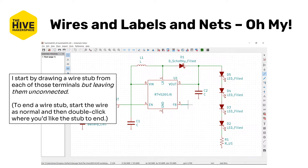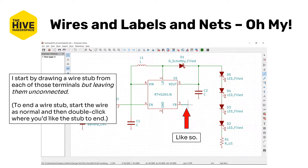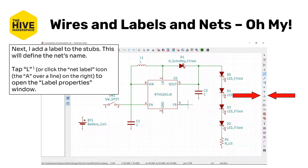The way to make a net is to start by drawing a wire stub from each of those terminals and leaving them unconnected. A wire stub is just a short length of wire — it doesn't go all the way. To end it, just double-click where you want the stub to end. Then you're going to add a label, which defines the net's name. Hit L on the keyboard, or tap the net label icon on the right, to open the label properties window.